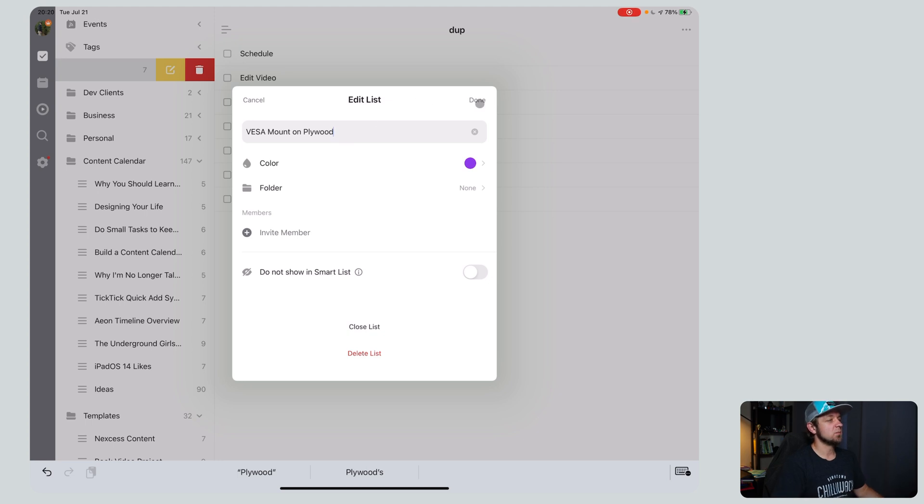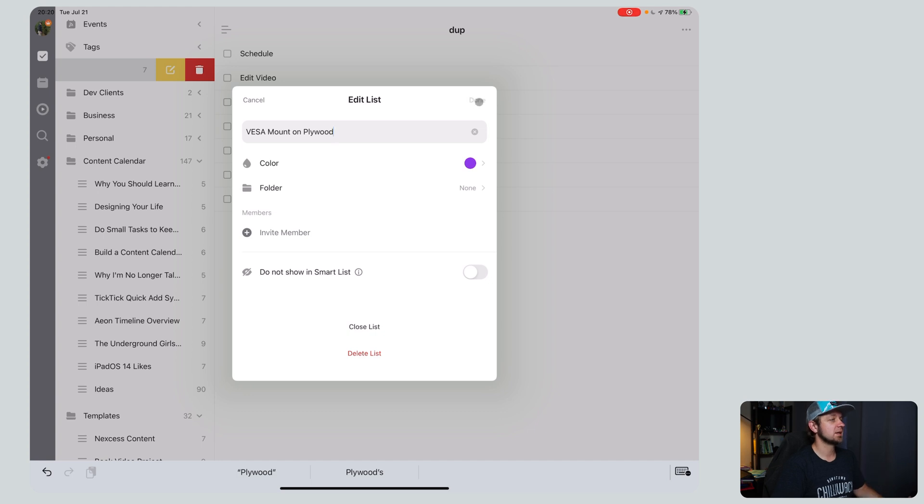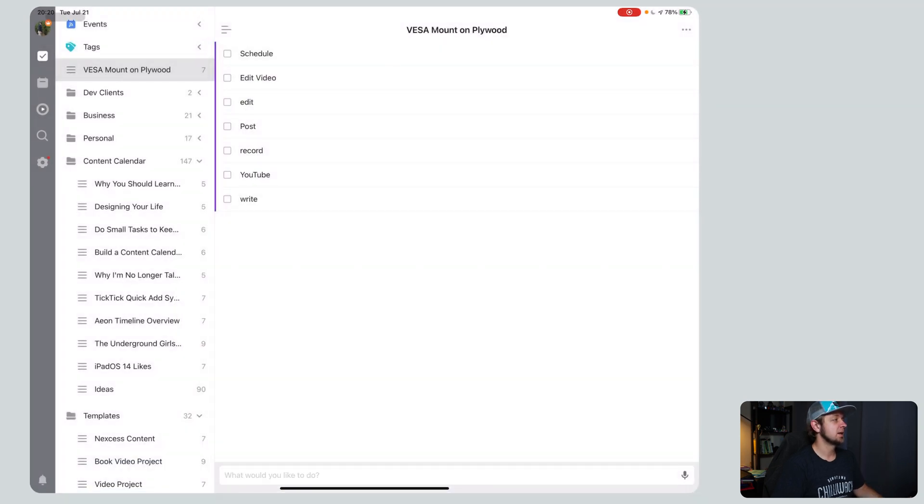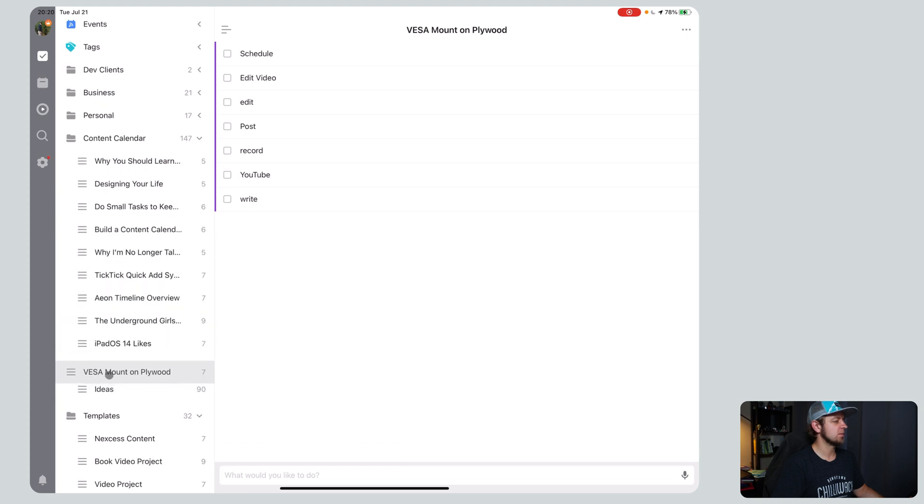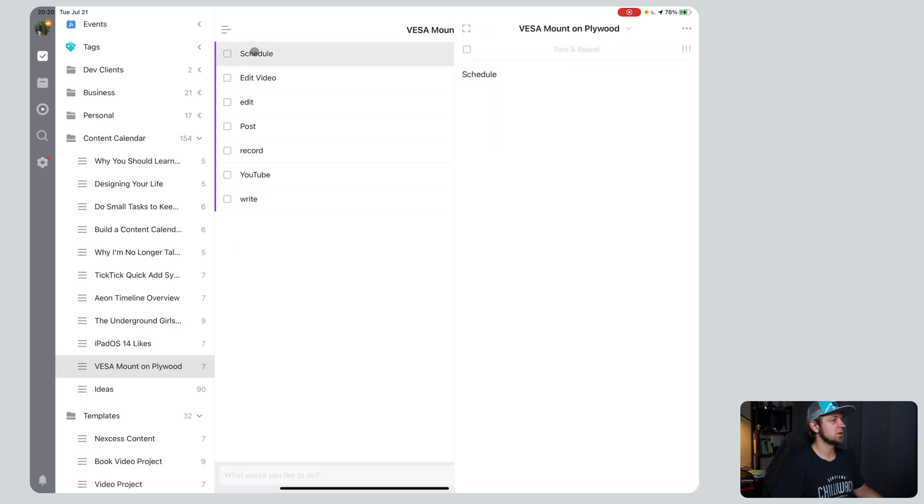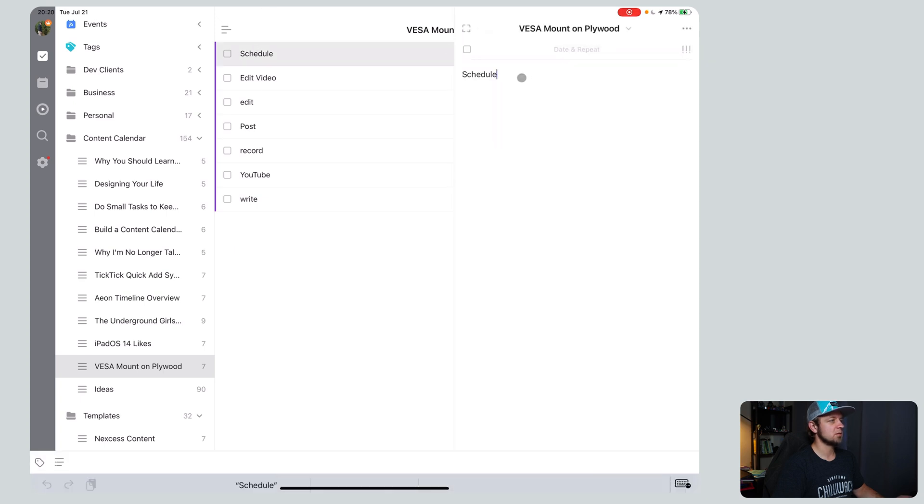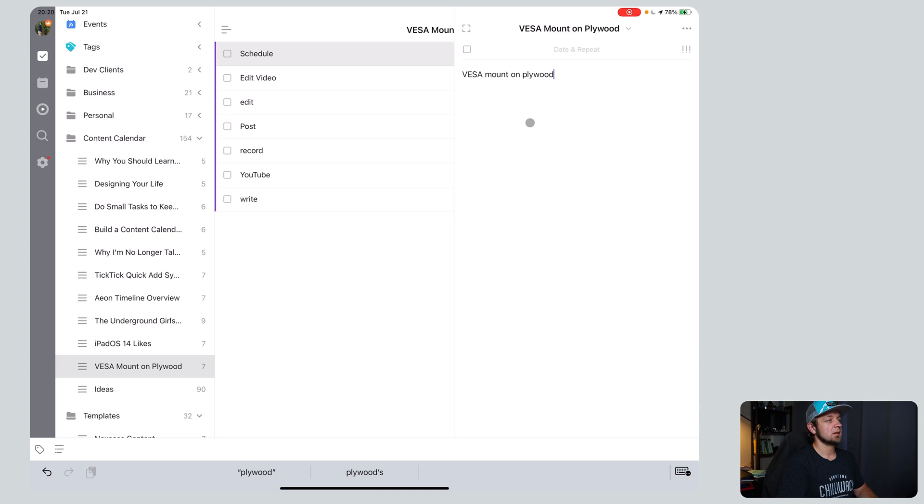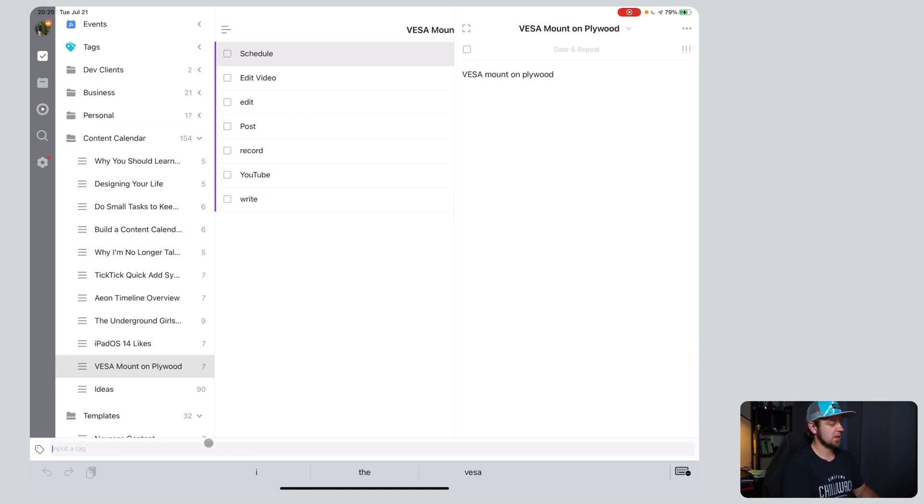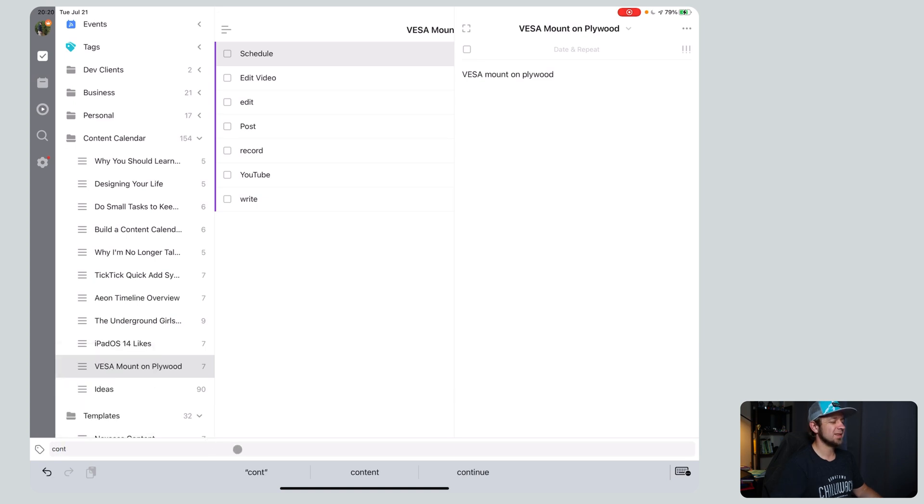I saw that from Ben Brooks' site. I'll try to link that. Brooks.net. I'm a member there. I like its content. Done. And then I can move that down into here. I think it goes after that one. VESA mount on plywood. And I'm also going to go to schedule. I'm going to change the name of this to VESA mount on plywood. So that's because I'm going to use this. And I'm going to tag it as content calendar right here. Content calendar. So that's another thing.